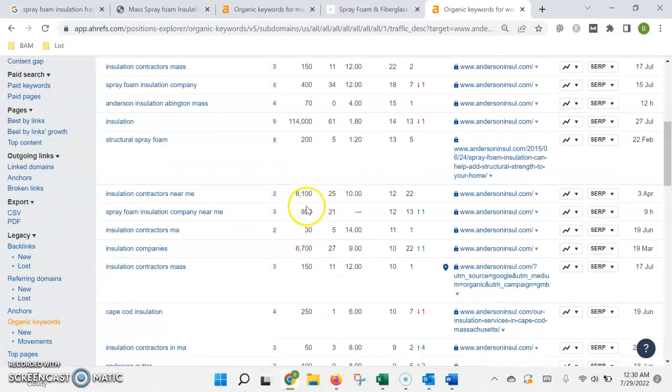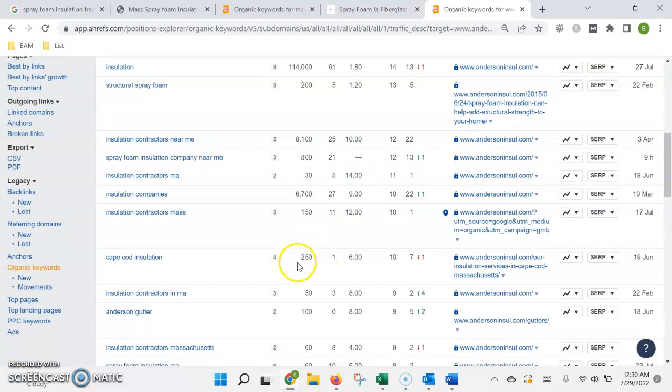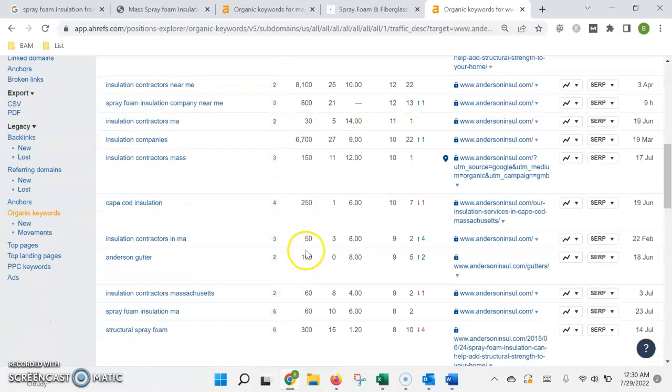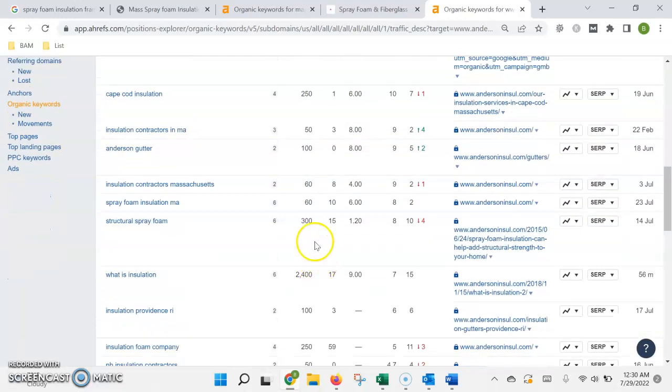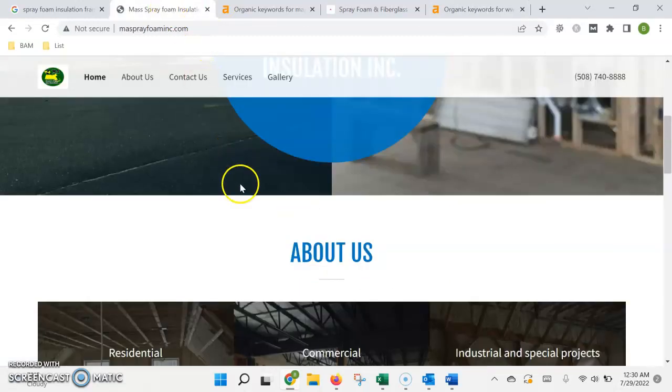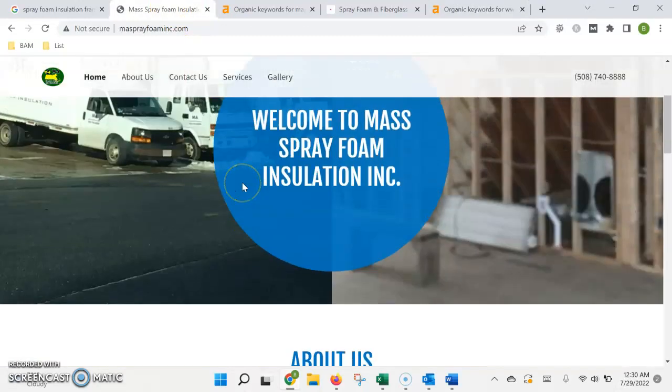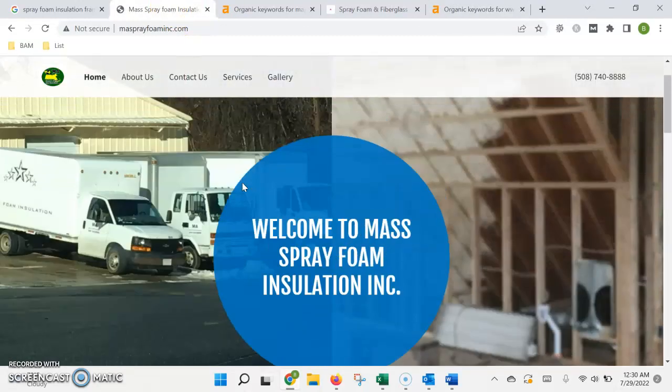Obviously each job has a little bit of a different profit margin, but you can see how if you were ranking and you had all these keywords on your site, all these leads can definitely add up to some more revenue at the end of the month, at the end of the year.